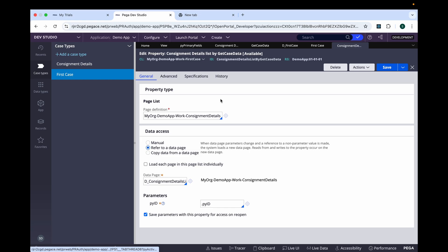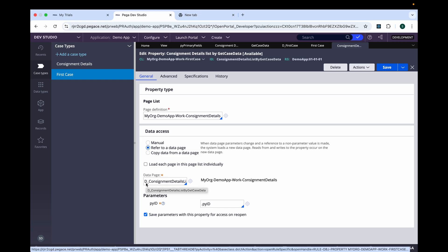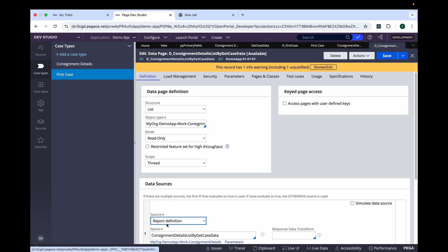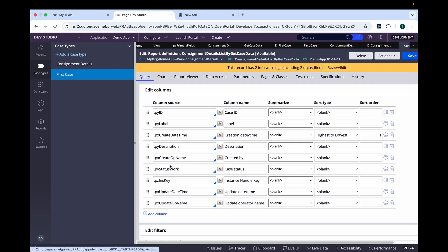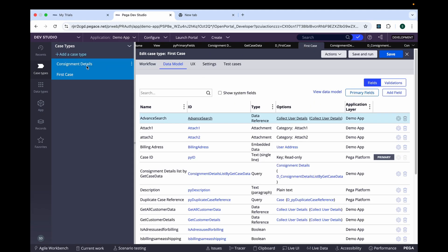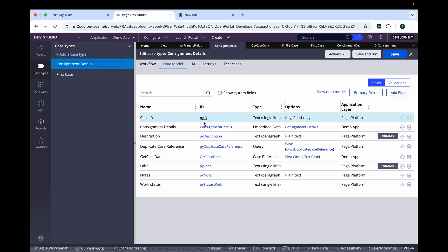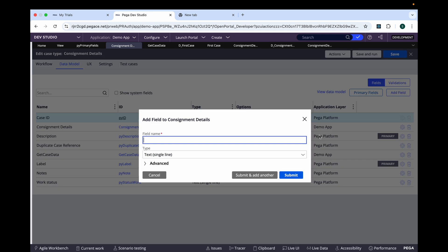Now we will see what the query option is doing in the first case and how it is configured. You can see here another data page is created and it's calling the report definition, and under report definition it's calling all the single-level properties which we have created. We can also manipulate this. In real time, when we call the details from the Consignment Detail, it queries the data from another case type and gives you the data here. That's the option when we select it as a page.